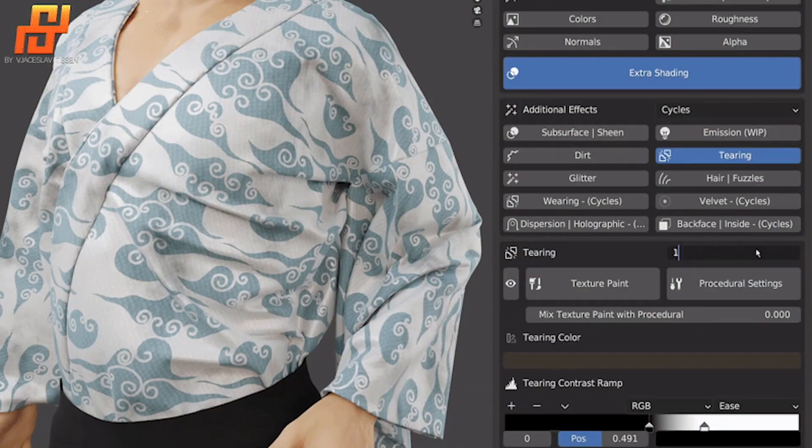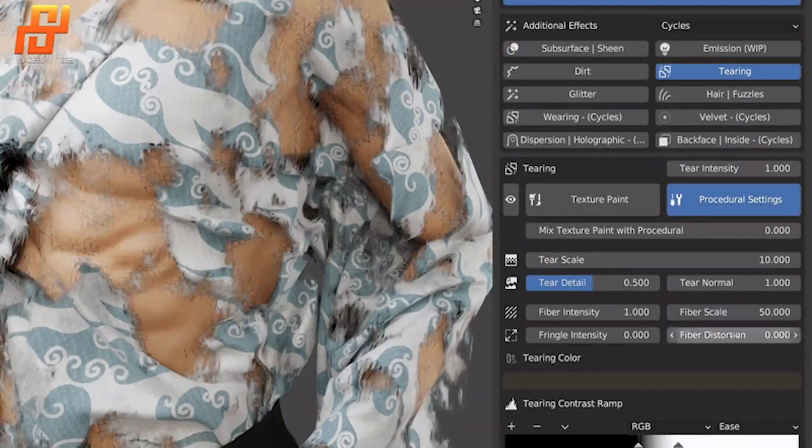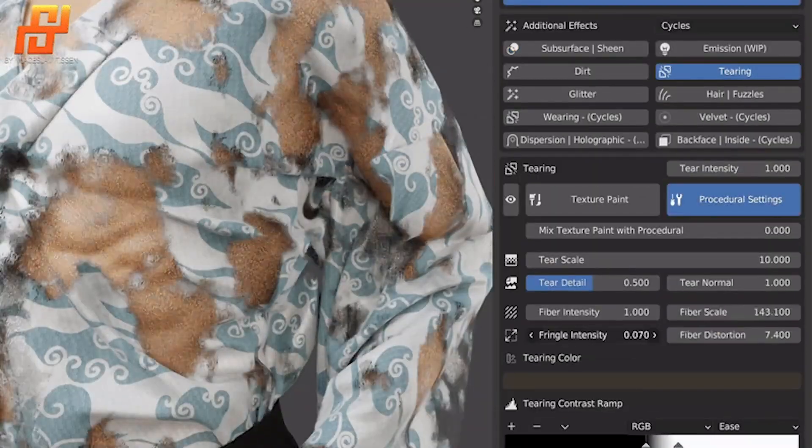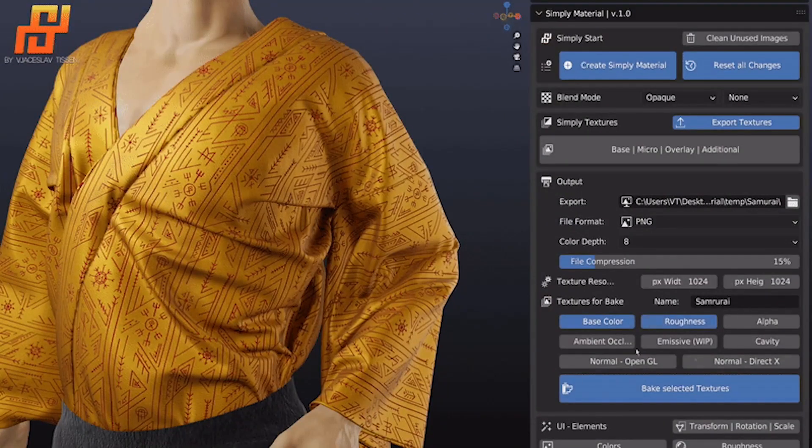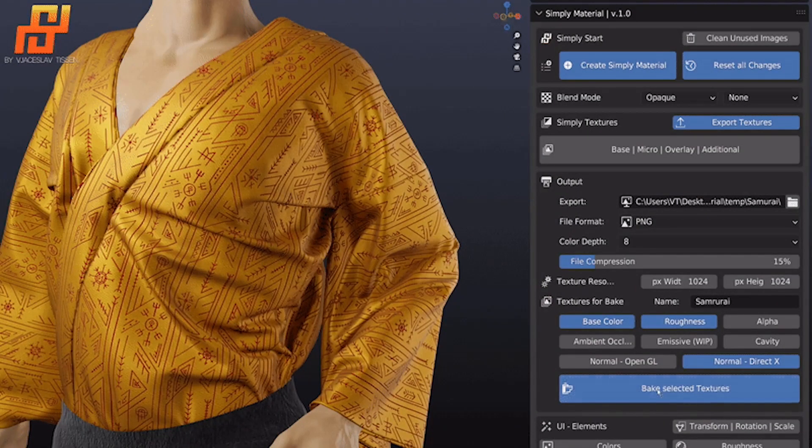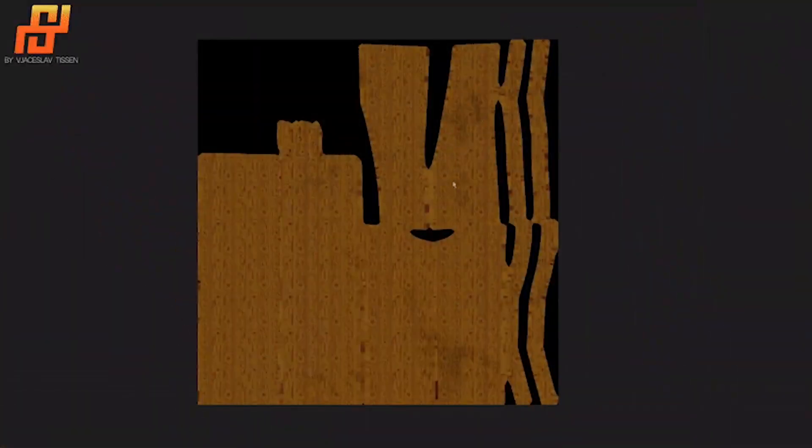One more benefit of this add-on is that, once you're finished creating the material, you can easily export it to an output path of your choice, thanks to its intuitive texture bake feature that lets you easily select the textures that you want to bake.